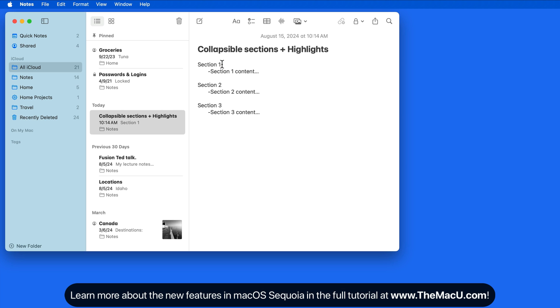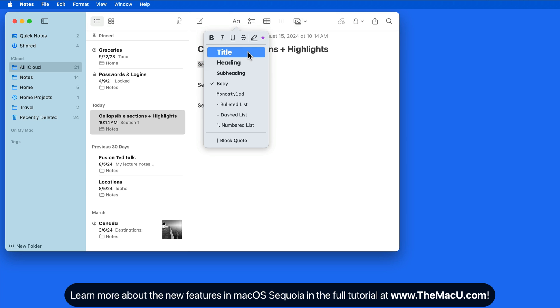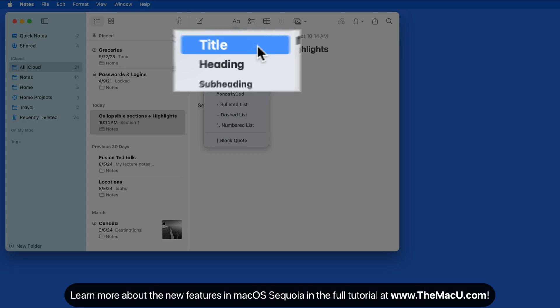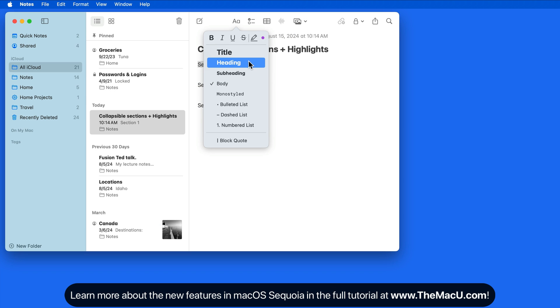I have a sample set up here with three section titles: 1, 2, and 3. To make these sections collapsible, we need to format the section titles or headings as Title, Heading, or Subheading from the Format button here.